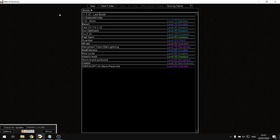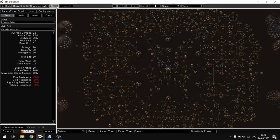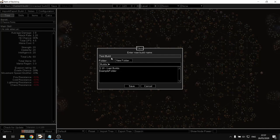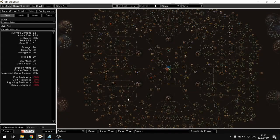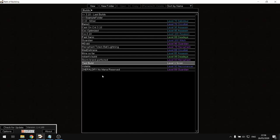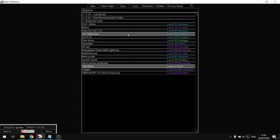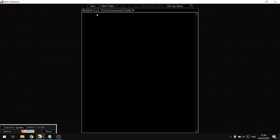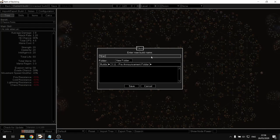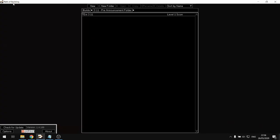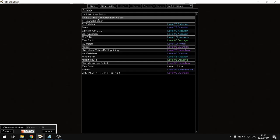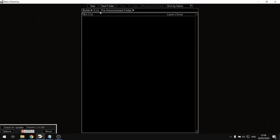You can create new builds by clicking 'New' and it will open a window where you can save the build. You also have folders to organize your builds — for example, you can create a 3.11 pre-announcement folder. I took a long time to learn you could organize builds like this, and for me that was a huge step.